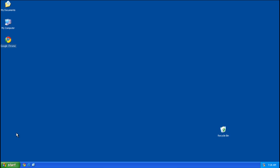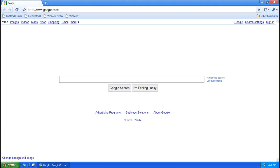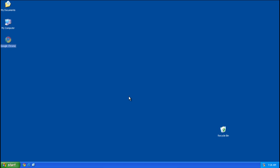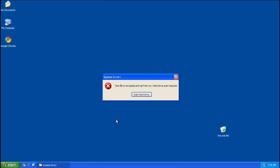Alright, so the installer's gone. Let's go ahead and run a program. Oh, that worked. Okay, let's wait a minute here. Uh-oh, System Error: .exe file is corrupted and can't be run. Hard drive scan required. Let's do it.